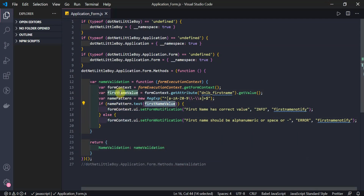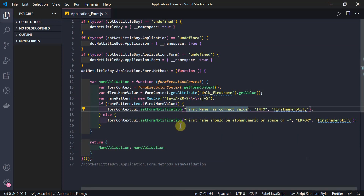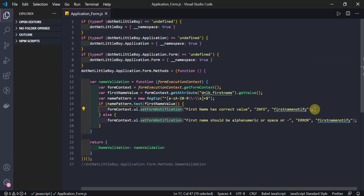I test the pattern against the value from the First Name field. If it is true, I show the message 'First name is correct'. If it has any special character or other value, it will show the error. When we use `formContext.ui.setNotification` it expects three parameters: one is the message to display, another is the notification type (information, warning, or error), and the third is the ID of the notification, which you can use later to clear the notification.